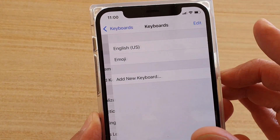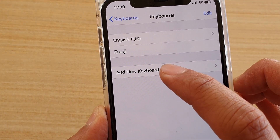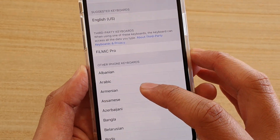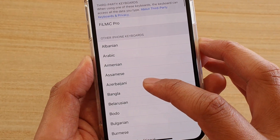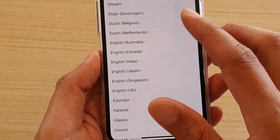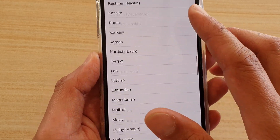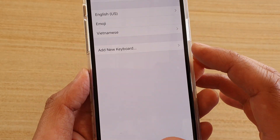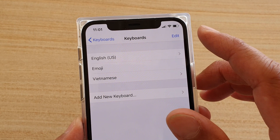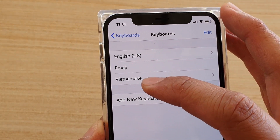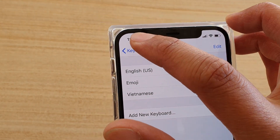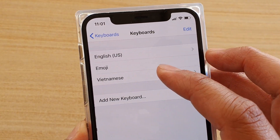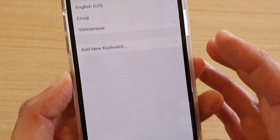Tap on Add New Keyboard and in here you can go down the list and choose a keyboard that you want to use. There's quite a big list, so choose the language that you want to add. Once you tap on it, it will add it to the list, then tap the back key and now we have an additional keyboard right there.